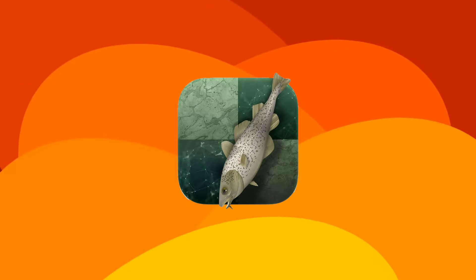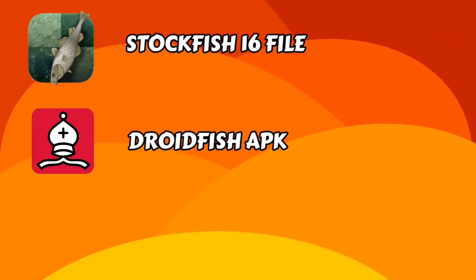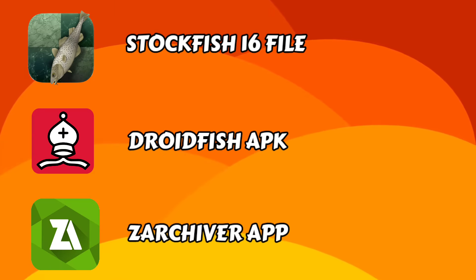For using Stockfish 16, you need three things. First is Stockfish 16 file, second is Droidfish app, and third is Zarchiver app.